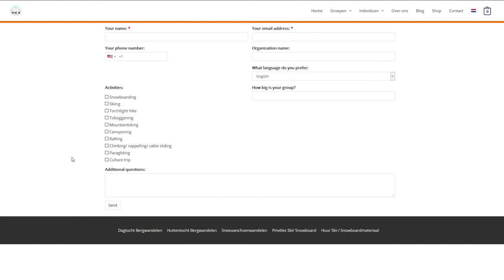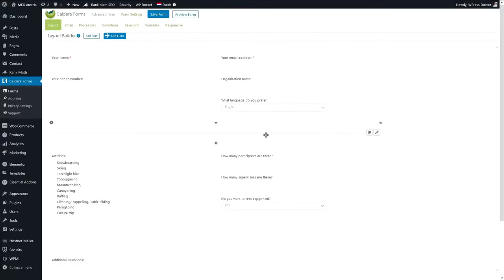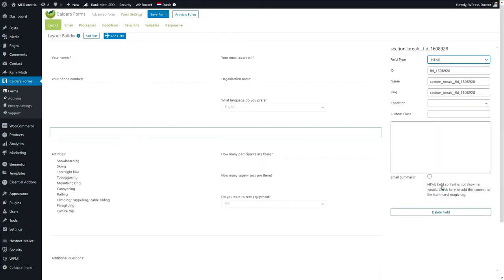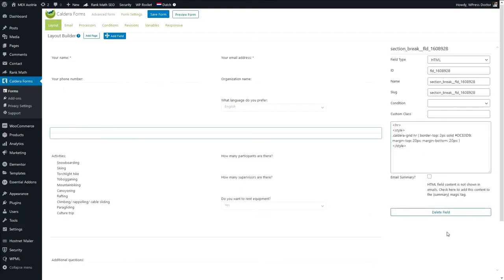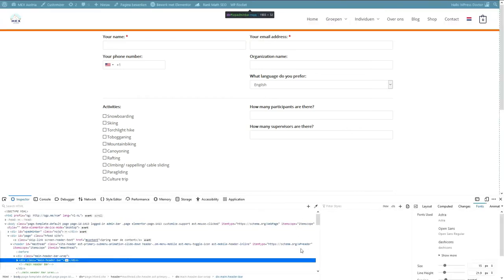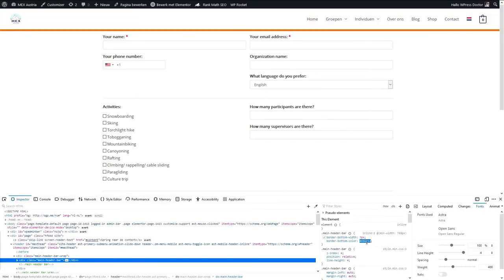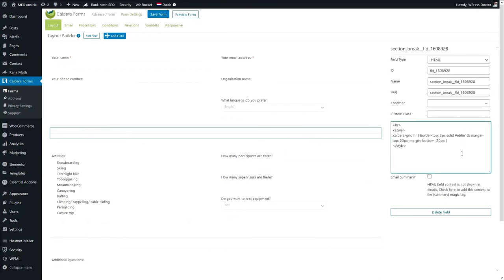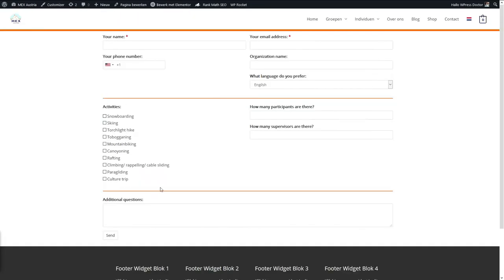When we refresh on the front end, the line break doesn't do what I want. So let's change this to an HTML field and type in an HR tag. We're going to style it with a specific style — you can find it in the comments. As we save the form and refresh, the line is going to be nicer and more beautiful. We want it to be the same orange color as the site design, so we paste it in and save the form.